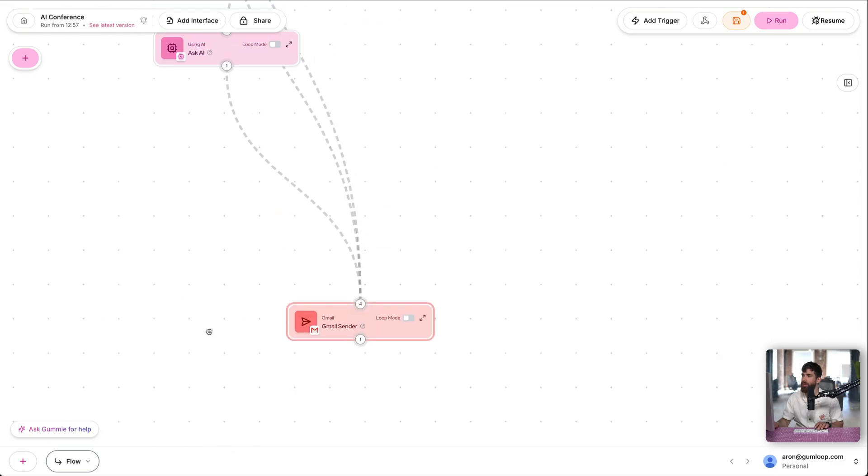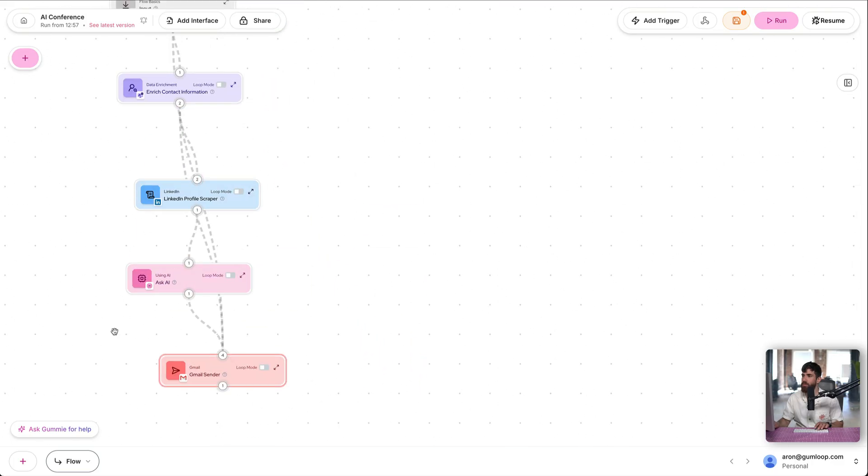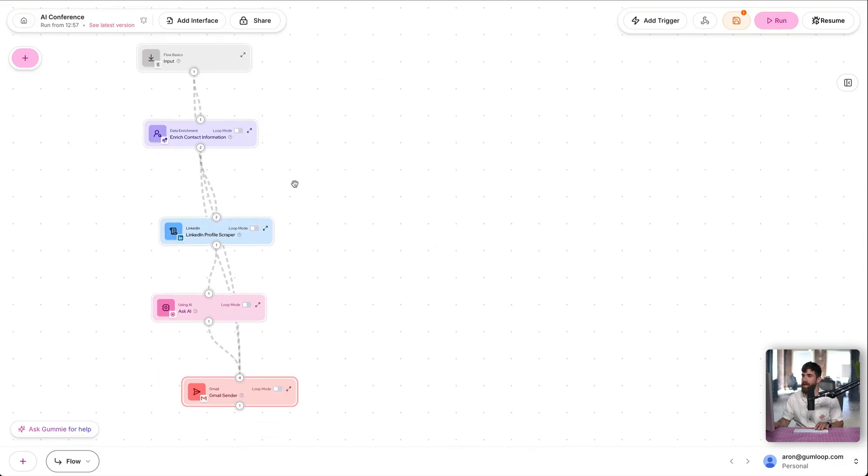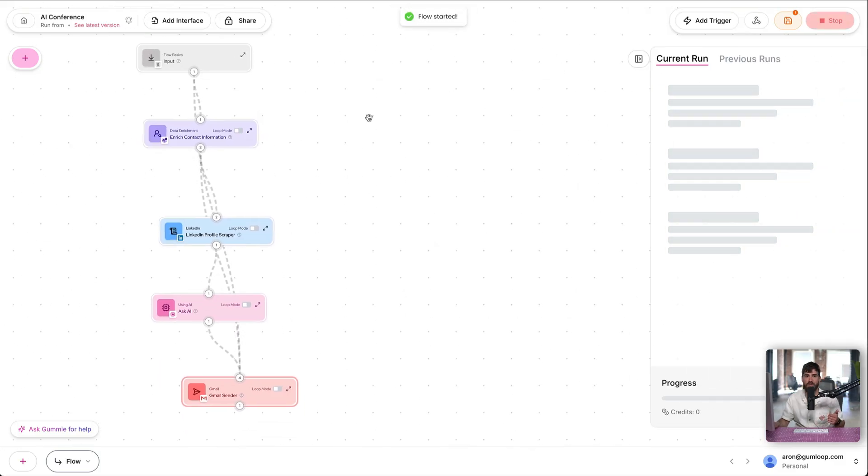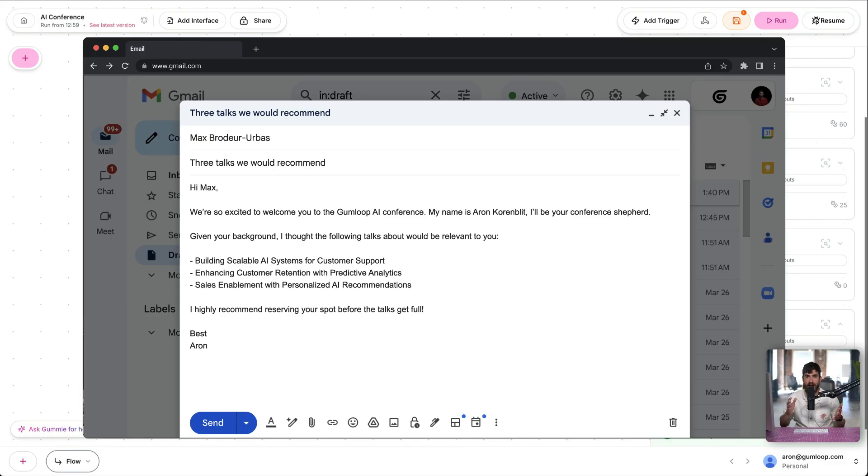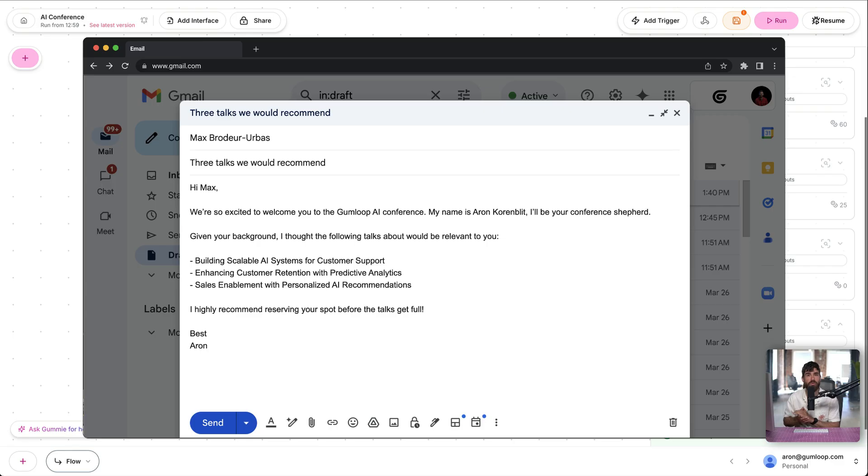We collapse that. Organize it a little bit. Here we go. And now if I run this flow, it's going to do all of the steps. Grab the email. Enrich the contact. Go to LinkedIn. Ask AI to recommend three talks. And we're going to take all of that to fill our template in Gmail. And as you can see, we have our email ready to be sent to the user.